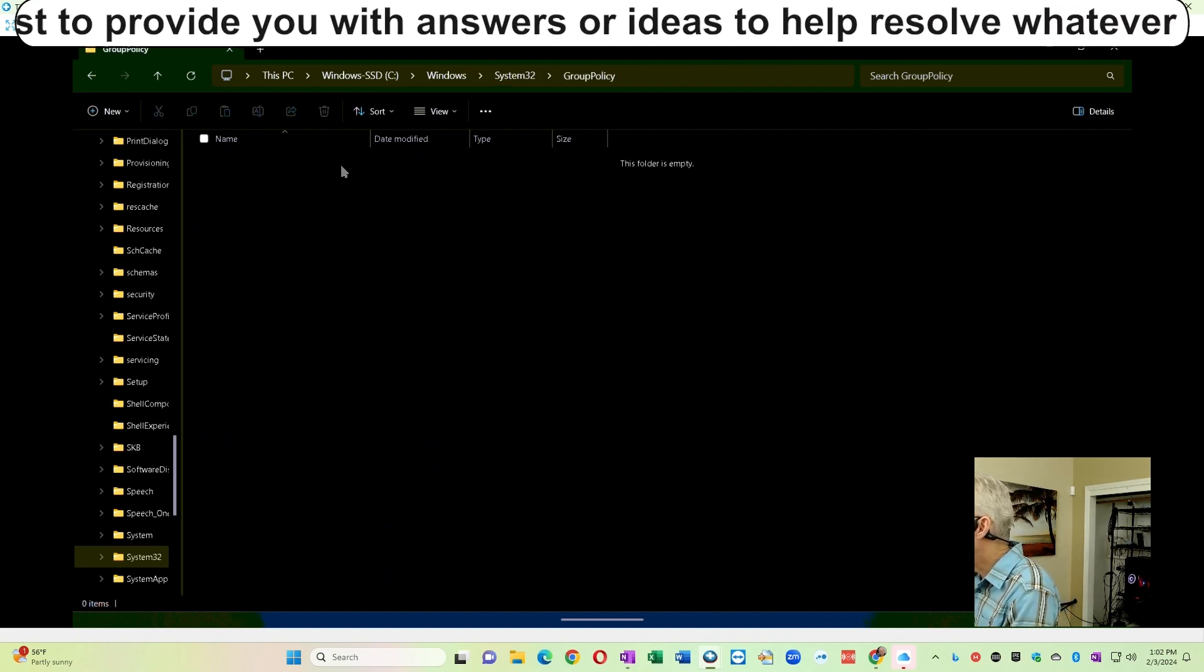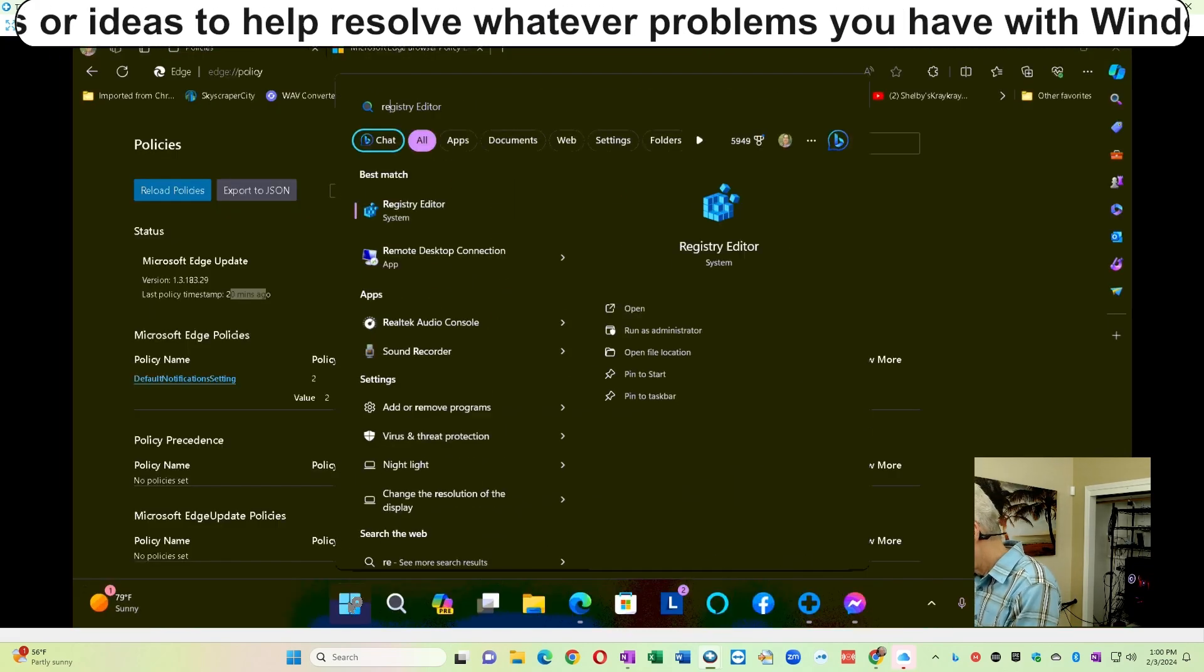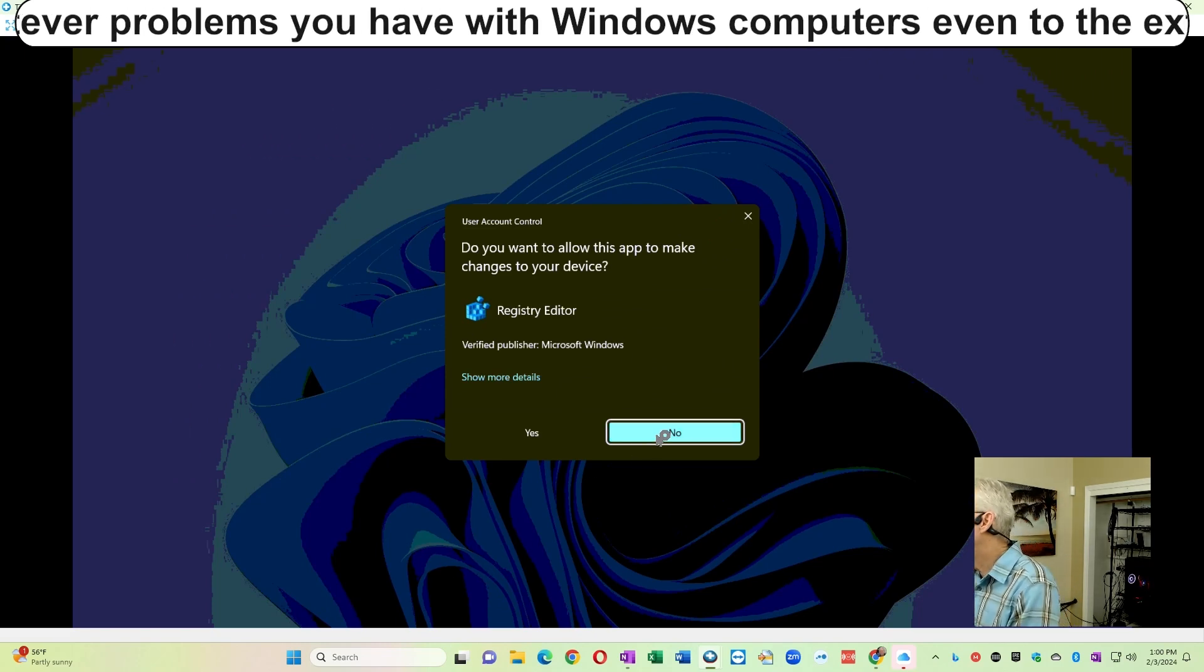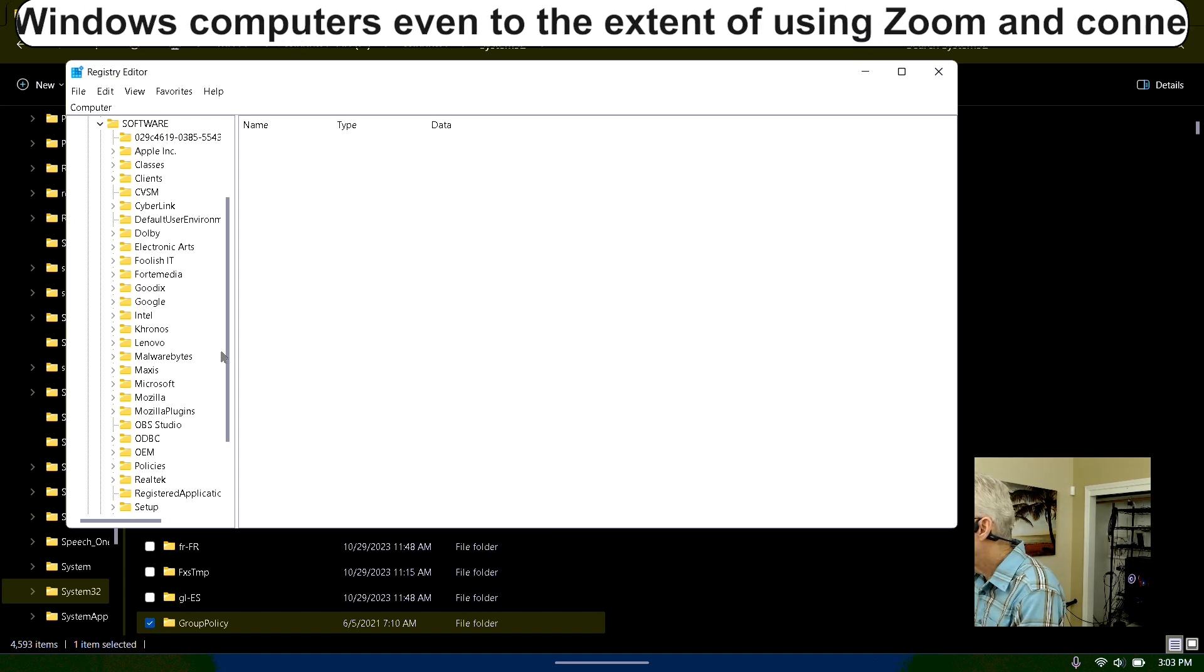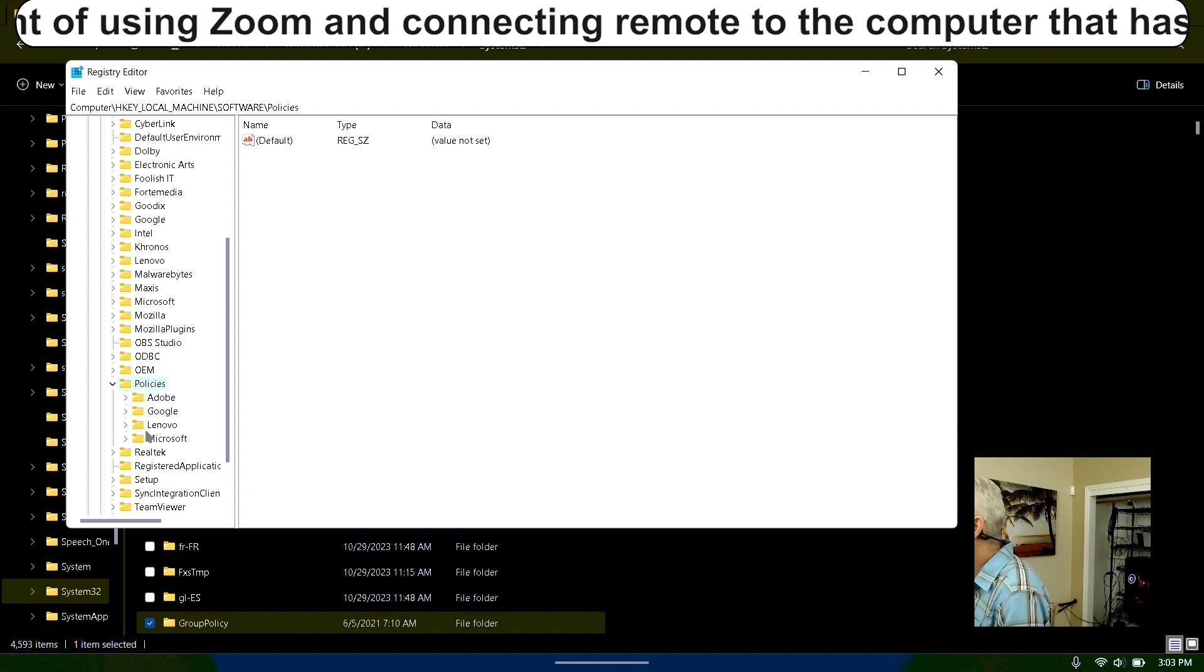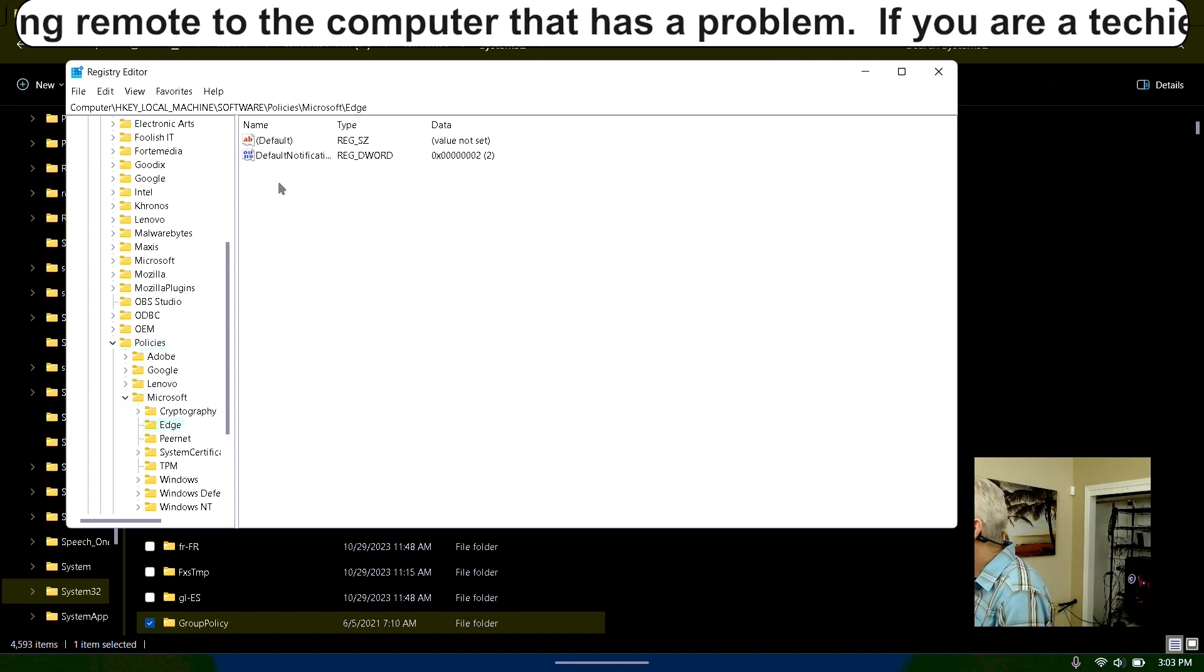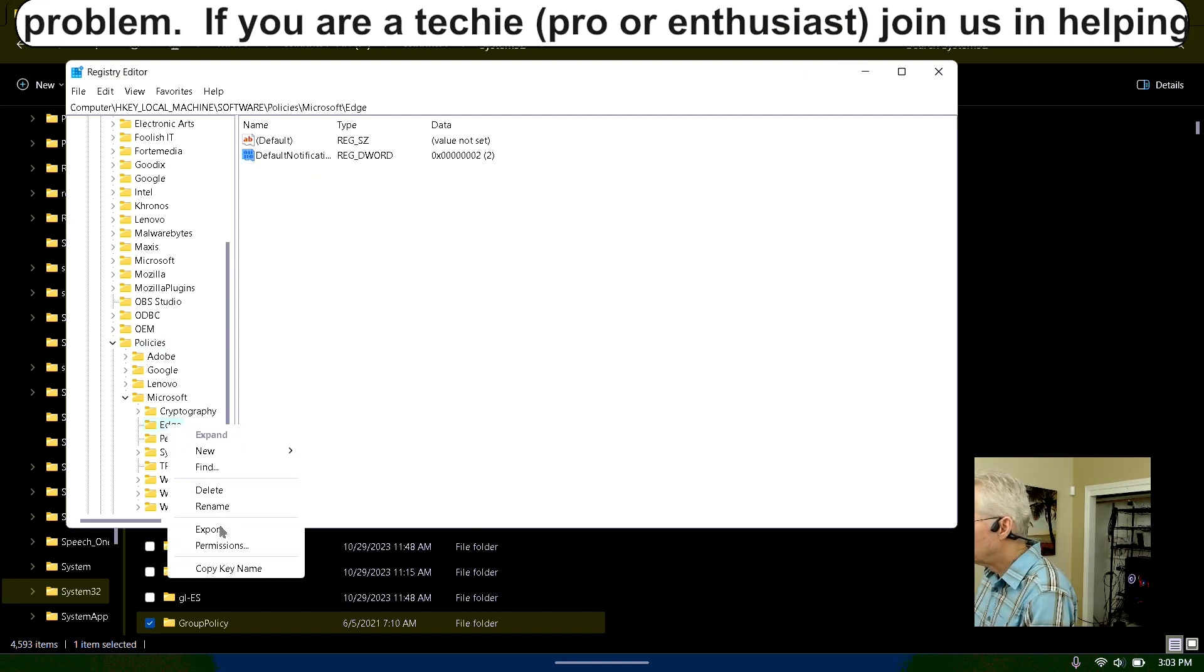That's where GP Edit stores its settings that are created in GP Edit. Then I go into the registry, and we maneuver to HKEY local machine software, policies, expand the policies section, go to the Microsoft key, then Edge, and we see there is a policy set here in the registry for Microsoft Edge, and it's called default notifications.